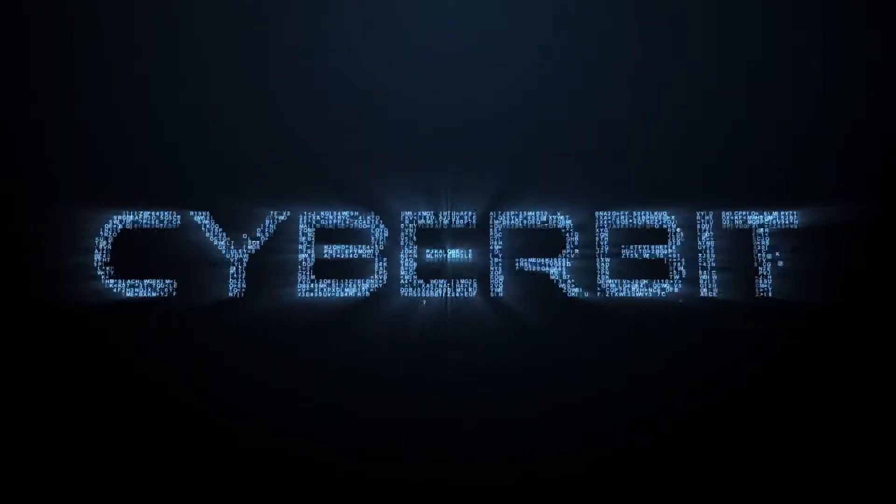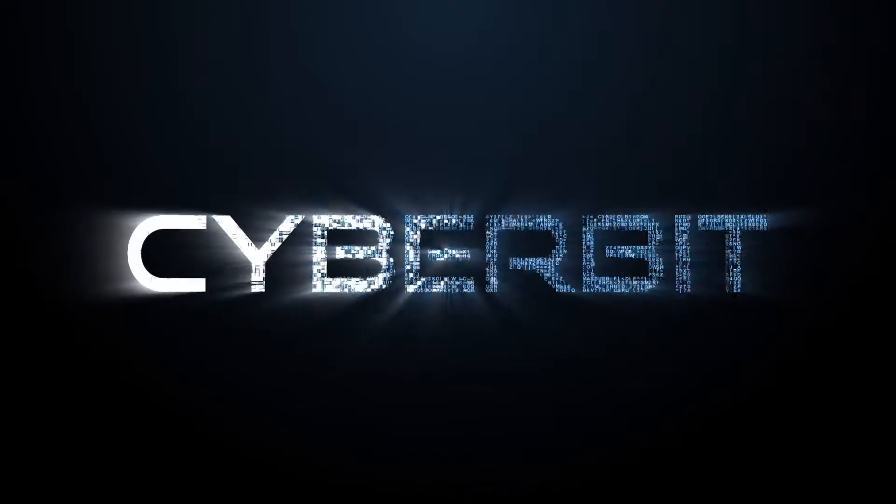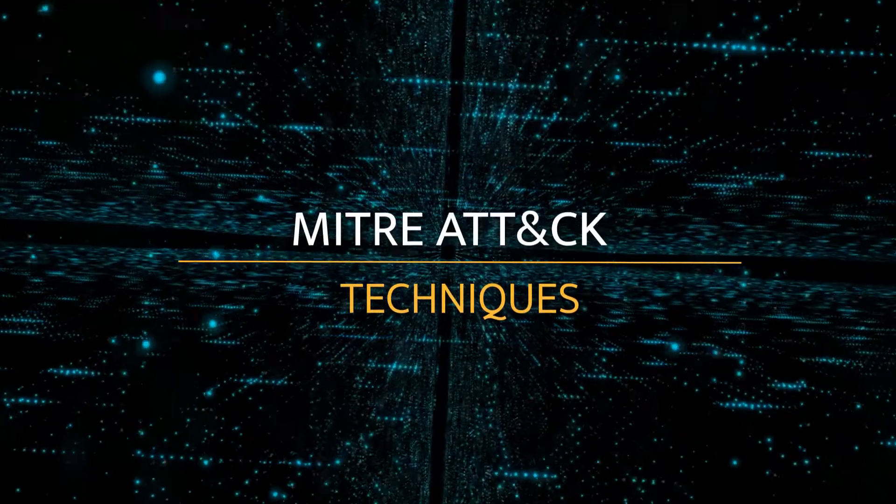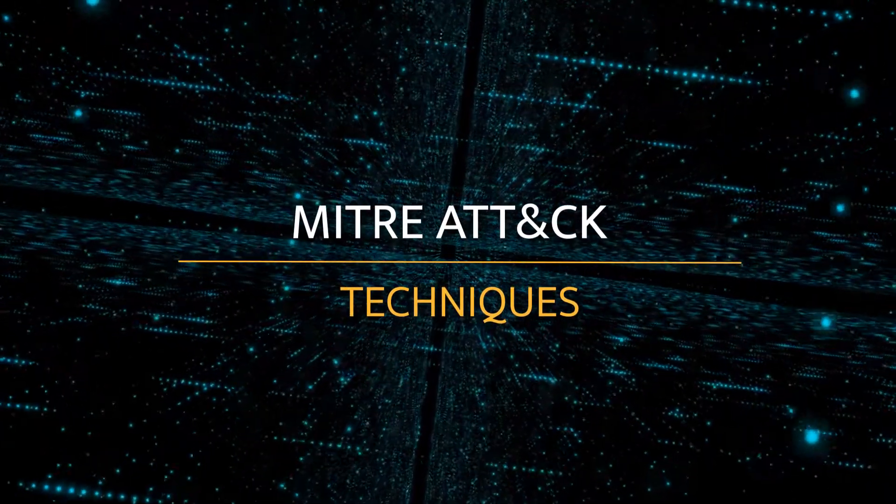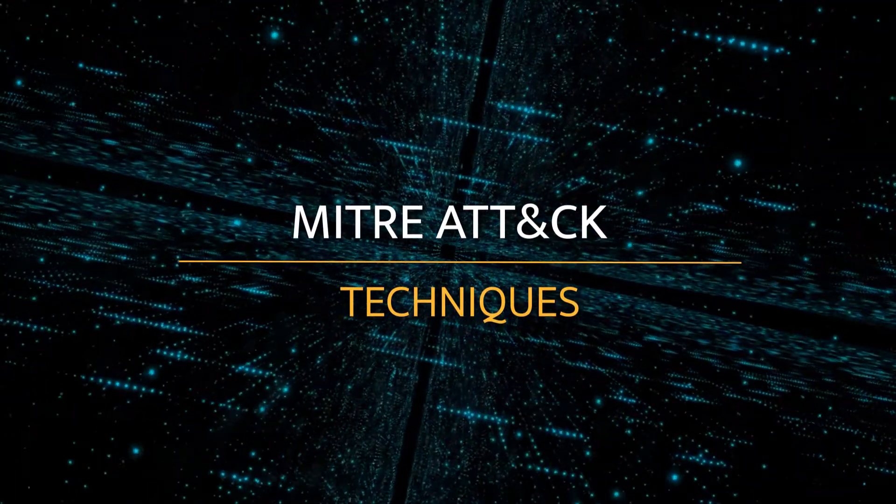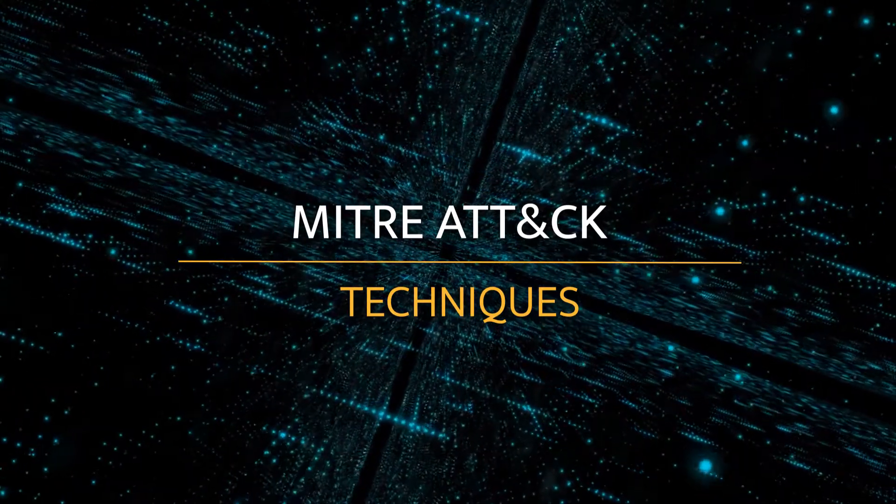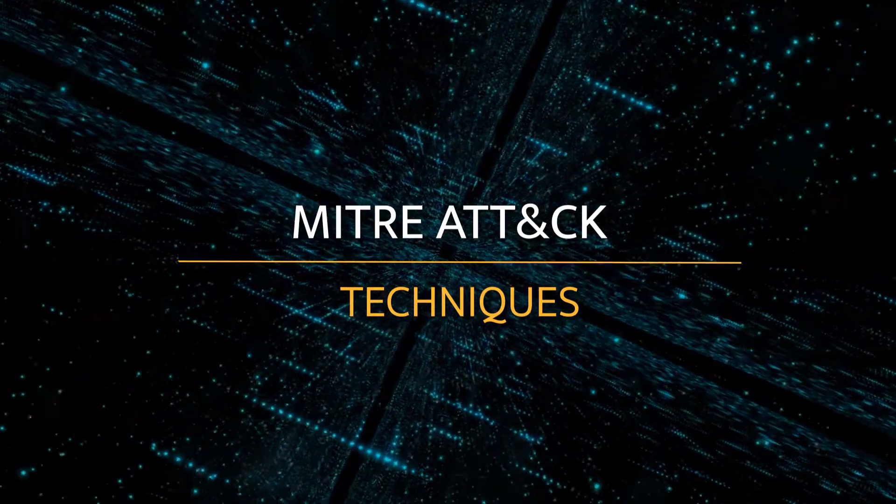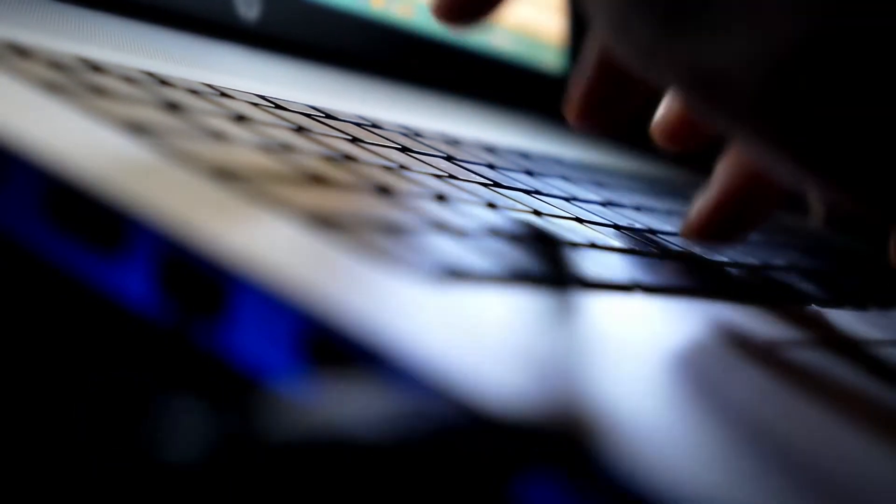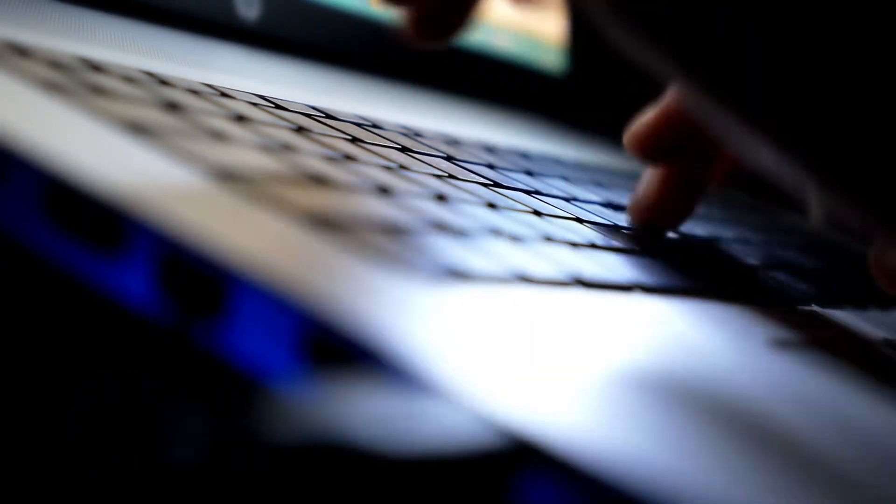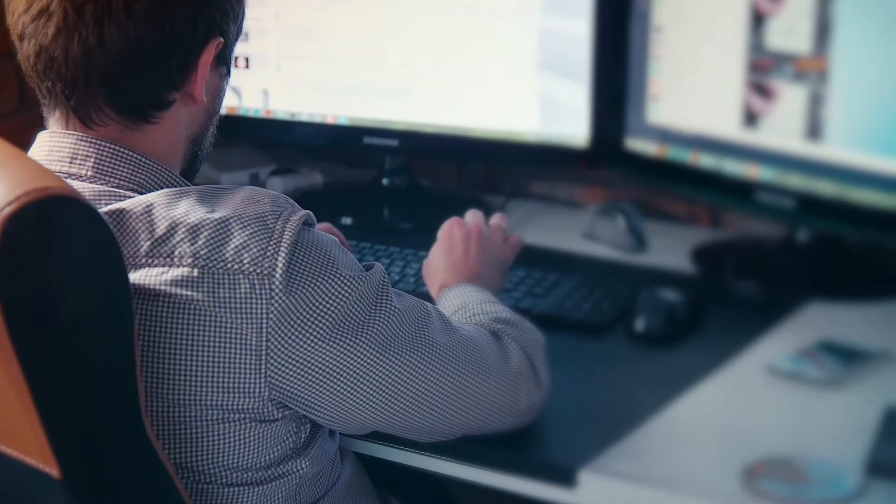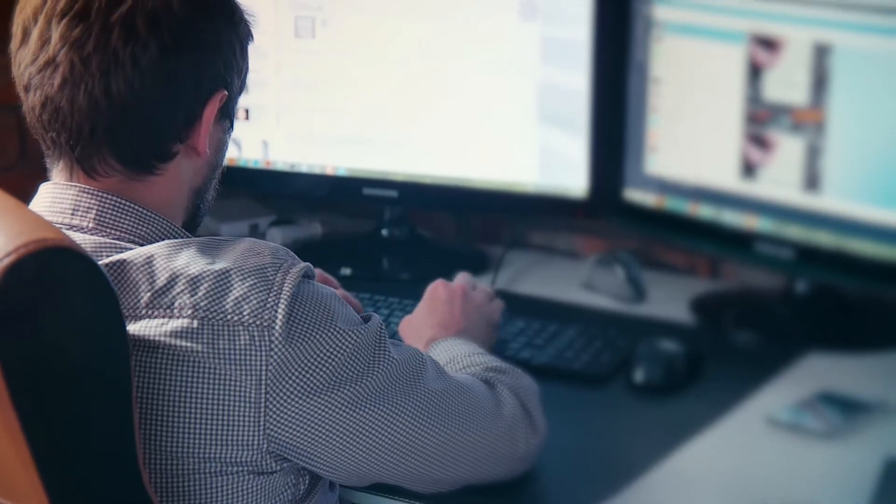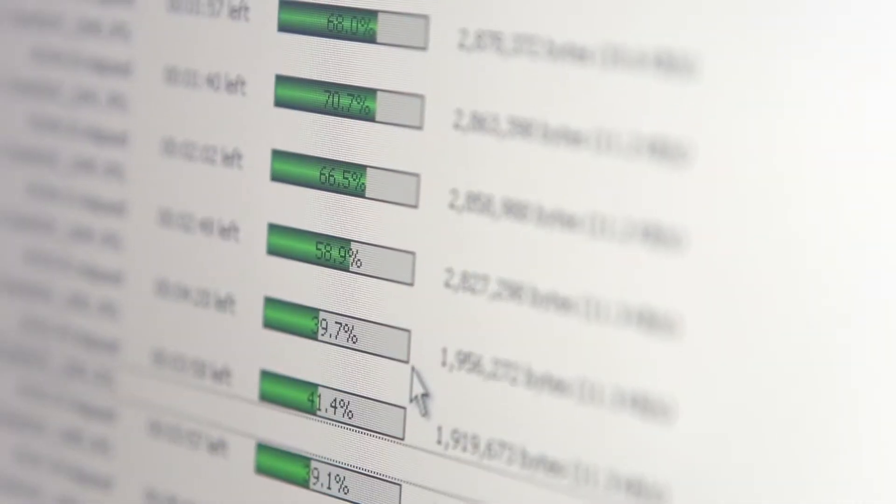Glad to have you with us here once again on CyberBit Range as we showcase MITRE ATT&CK techniques. In each video we'll choose a tactic and showcase several techniques, simulating them on CyberBit Range so you can experience techniques just like an analyst would in real life. This will allow you to take action much faster during an actual event.